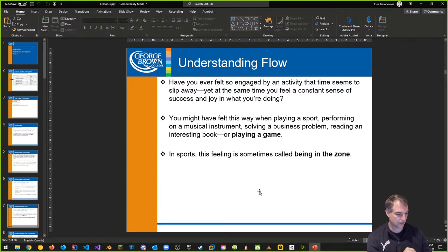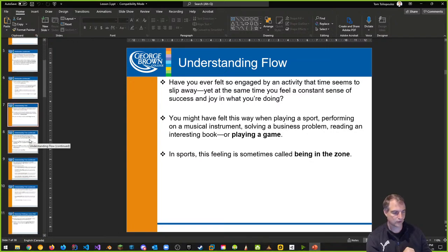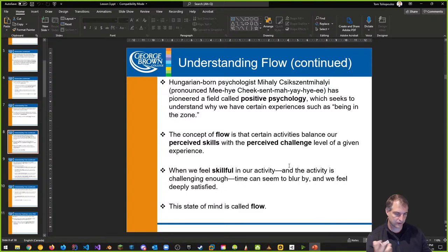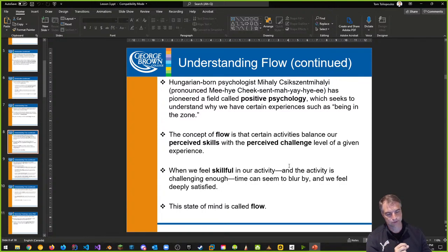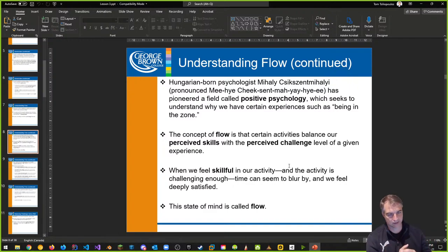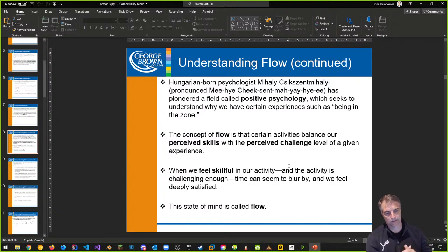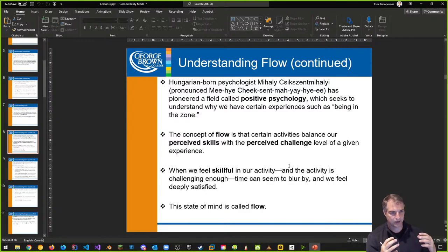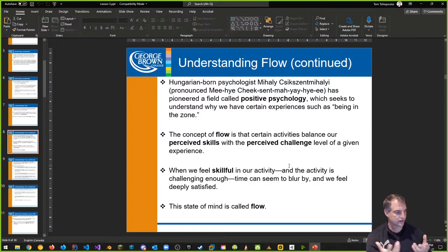Trying to get a player into the zone and fully immersed in the game world should be one of our goals. This Hungarian-born psychologist — I'm not going to pronounce his last name — pioneered a field called positive psychology, which tries to understand why we have experiences like being in the zone. We have our perceived skills and the idea of perceived challenge, and how the flow state balances that off.